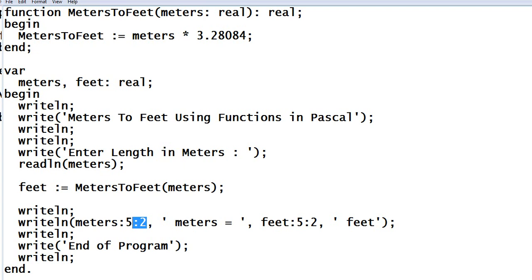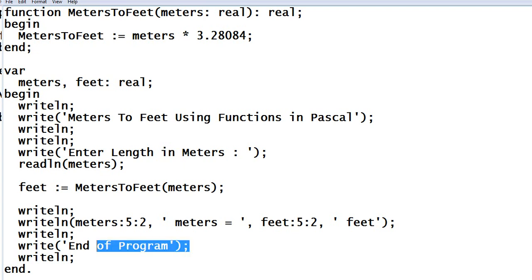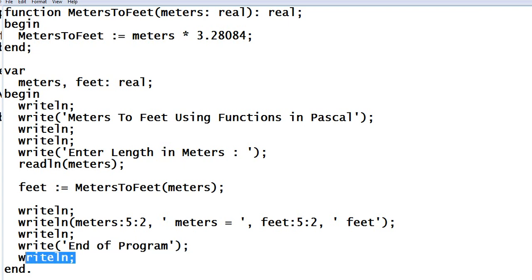A writeln end of program which informs the user that the program has been ended. Writeln and period to close the body of our begin.